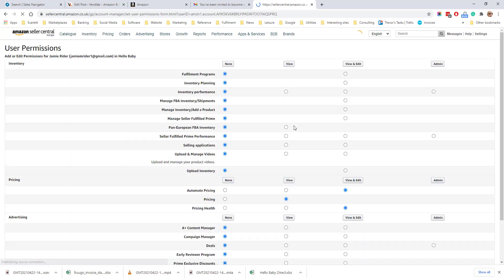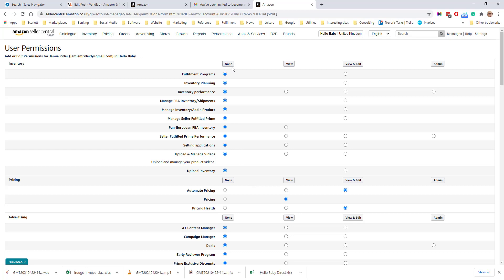If you click manage permissions, you can then control the sections of your account that you want that user to see. So you can either give no access to a particular area, view access to an area, view and edit, or full access or admin.